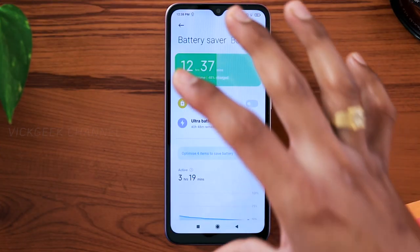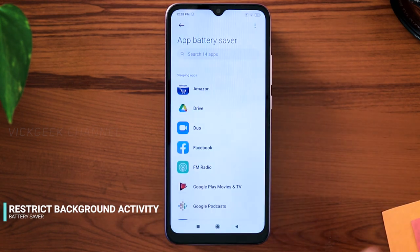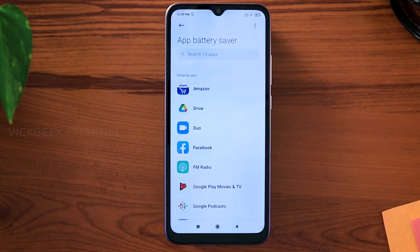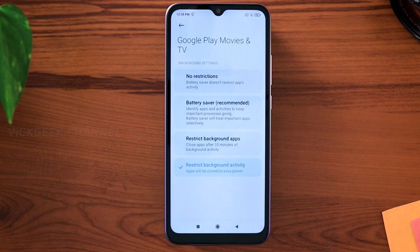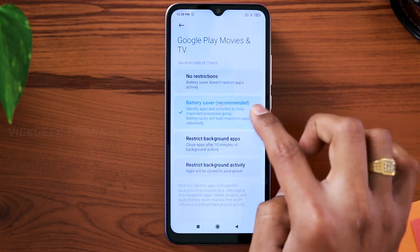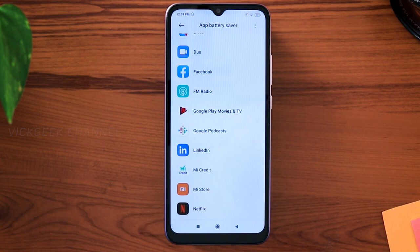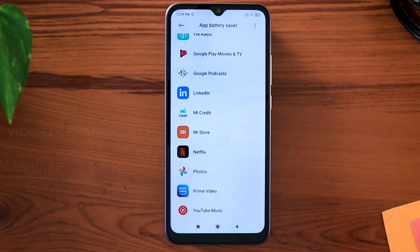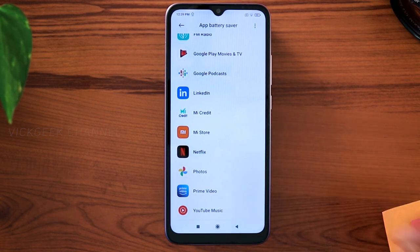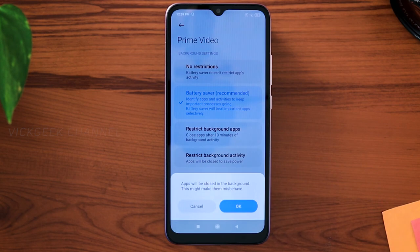Moving on with the third setting — in the same battery saver area, swipe left once and you will find App Battery Saver. This shows what applications are installed and how the battery is optimized for each one. For apps you don't use often — say Google Play Movies and TV — by default it will be set to battery saver. Change it to restrict background activity and tap OK. Do the same for apps like Netflix. Whenever you normally use the app it works as usual, but it won't consume battery in the background.